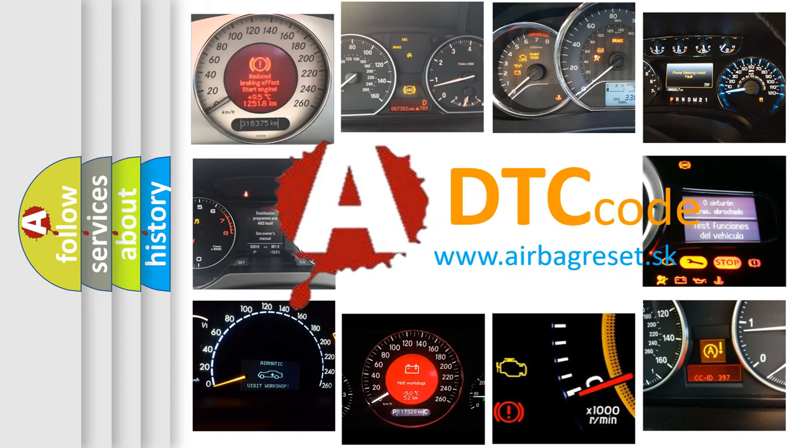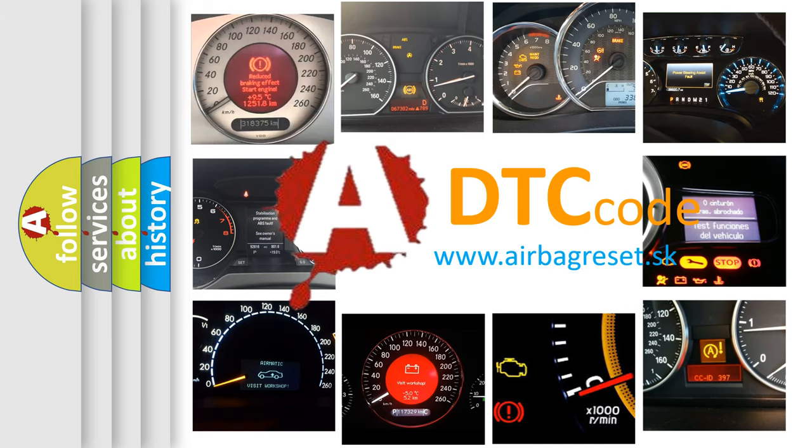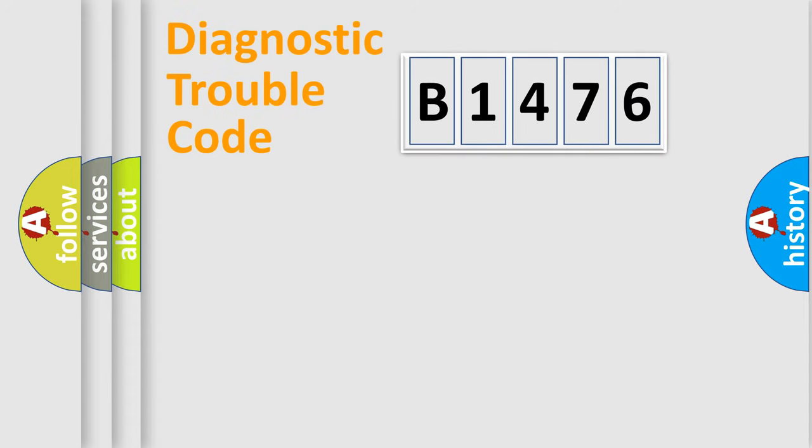What does B1476 mean, or how to correct this fault? Today we will find answers to these questions together.